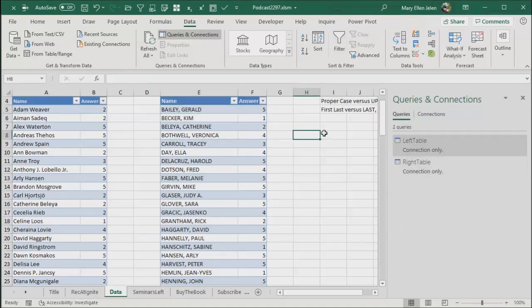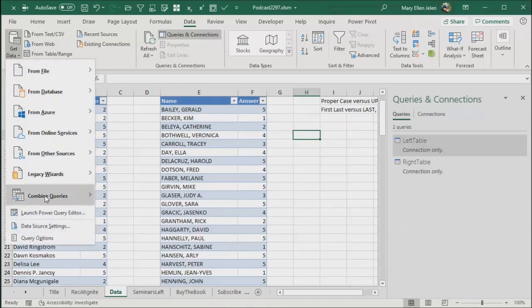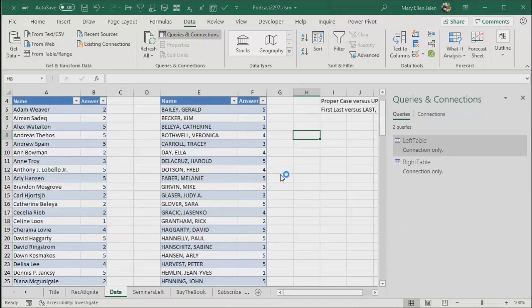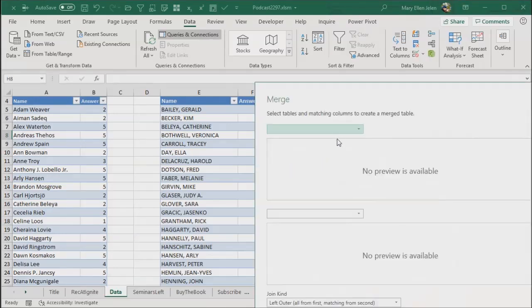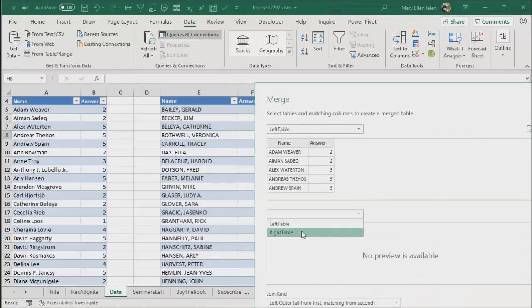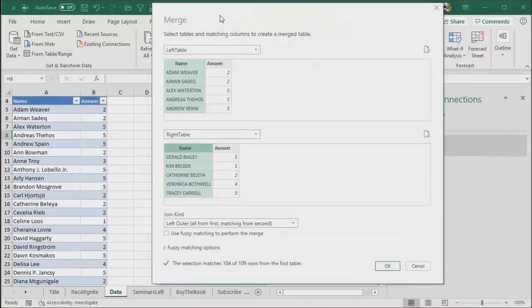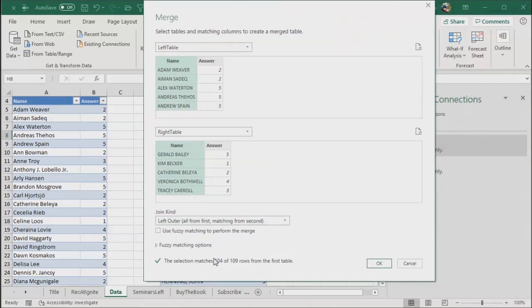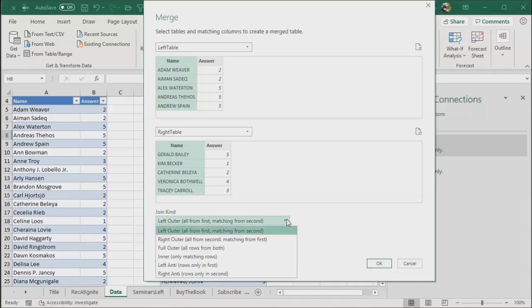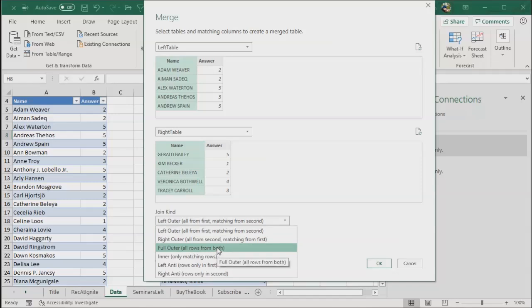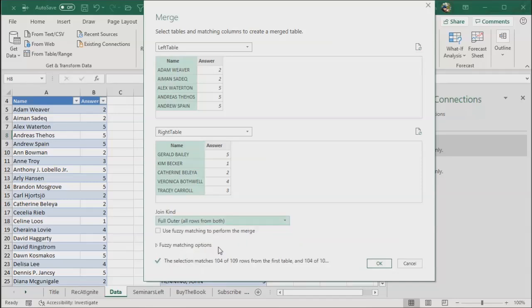We're now ready to actually do the merge. So data, get data, combine queries, merge. We're going to start from the left table and then choose the right table. Name from the left table, name from the right table. Down here it says matches 104 of 109 rows from the first table. This is the first time it hasn't been a perfect match. So I want a full outer, all rows from both. Click OK.